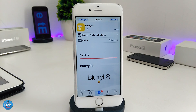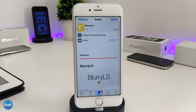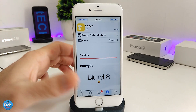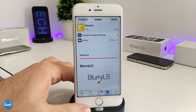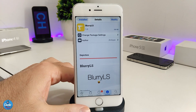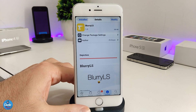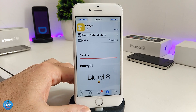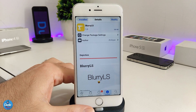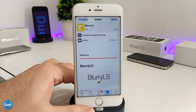If you want to set the Blurry LS on your jailbroken device, under the settings there's nothing to configure. The tweak will work right away once you install it on your iDevice. Make sure to give it a try — Blurry LS.